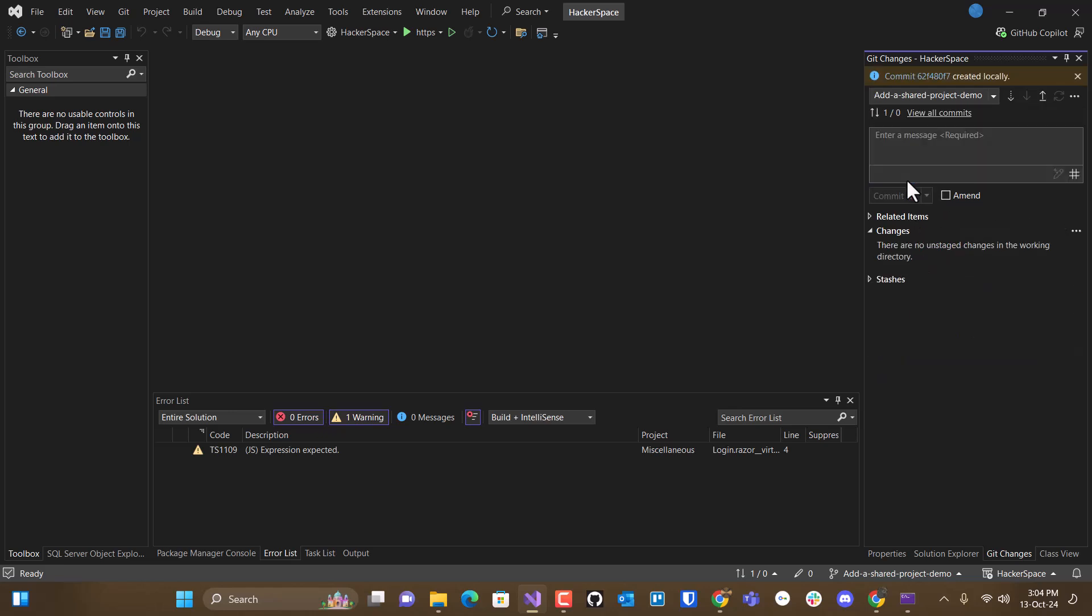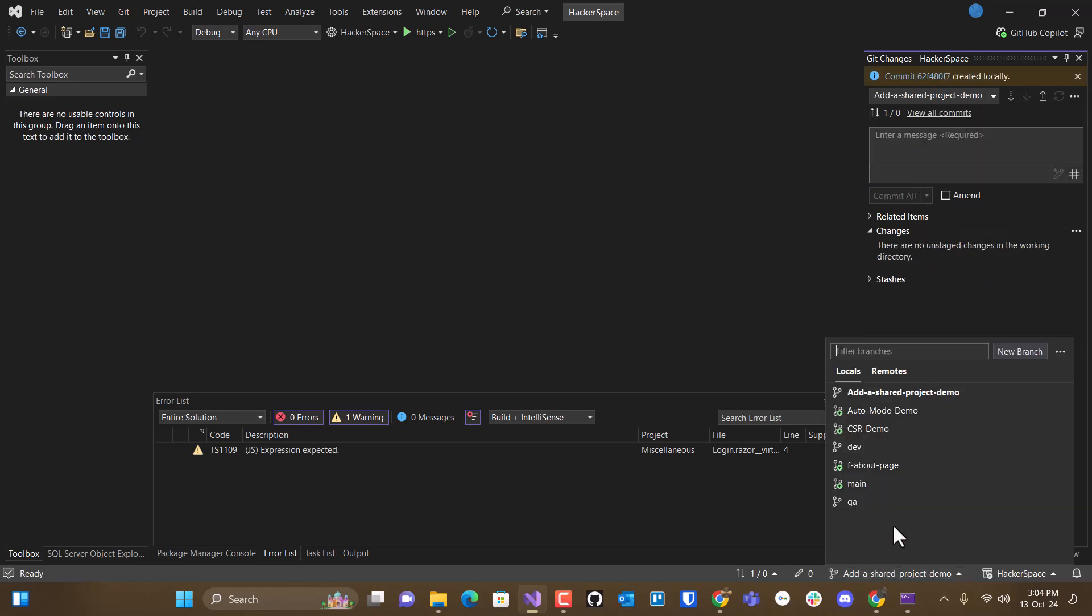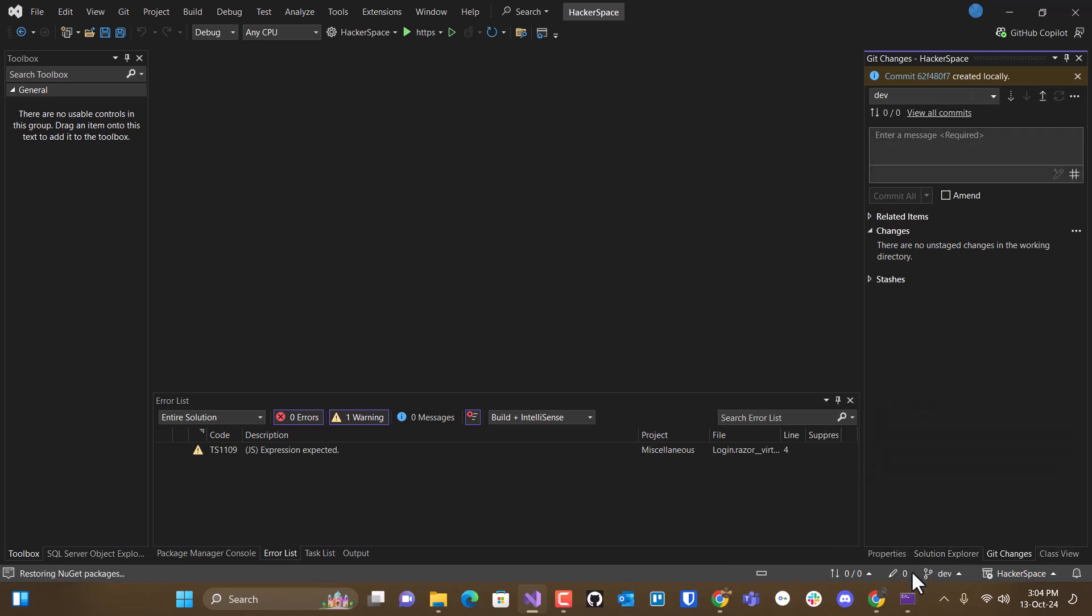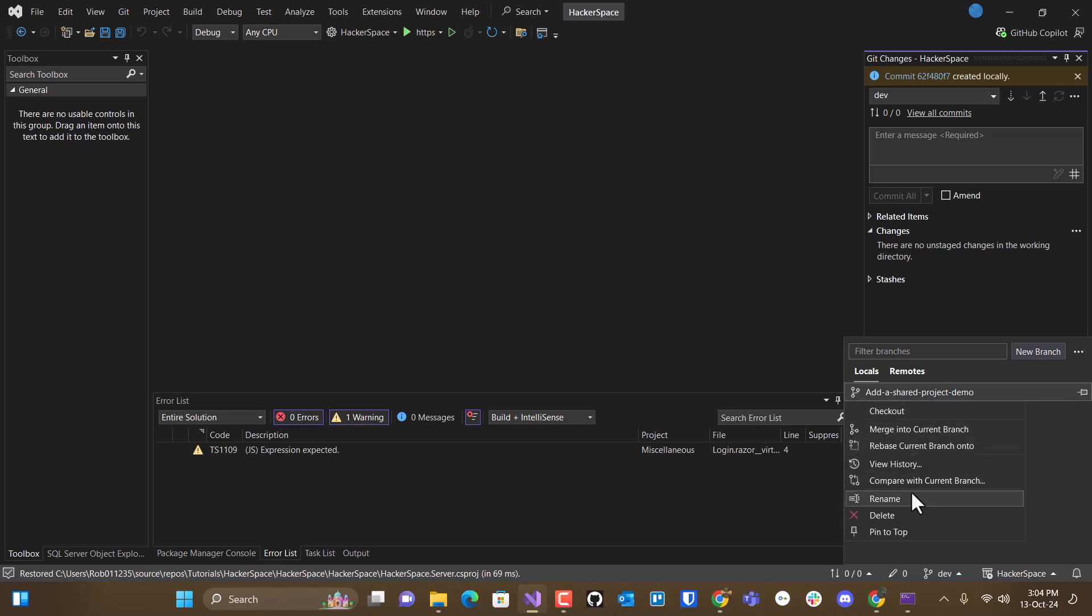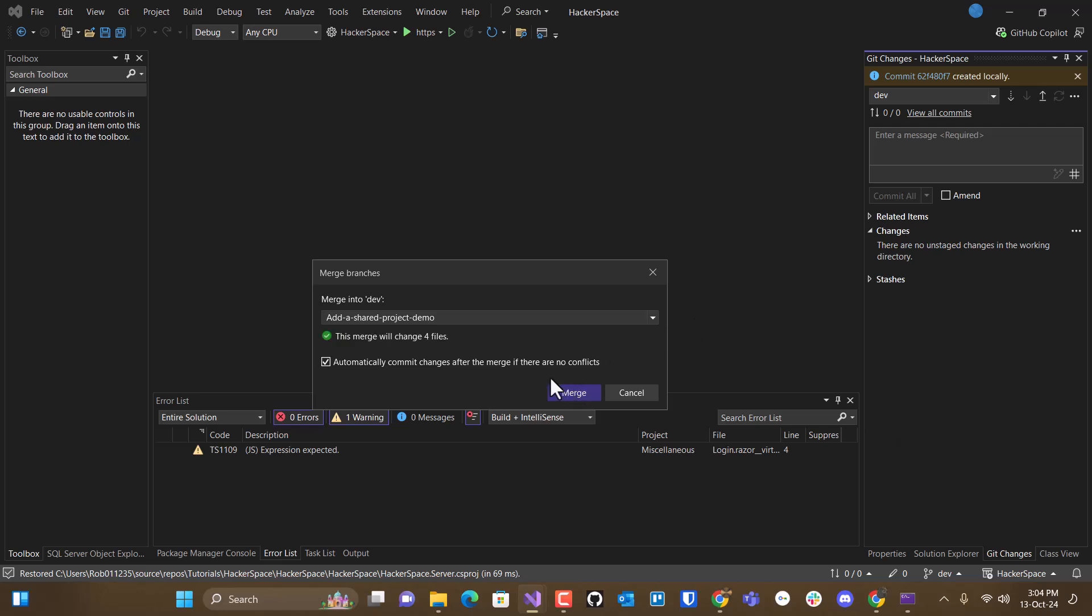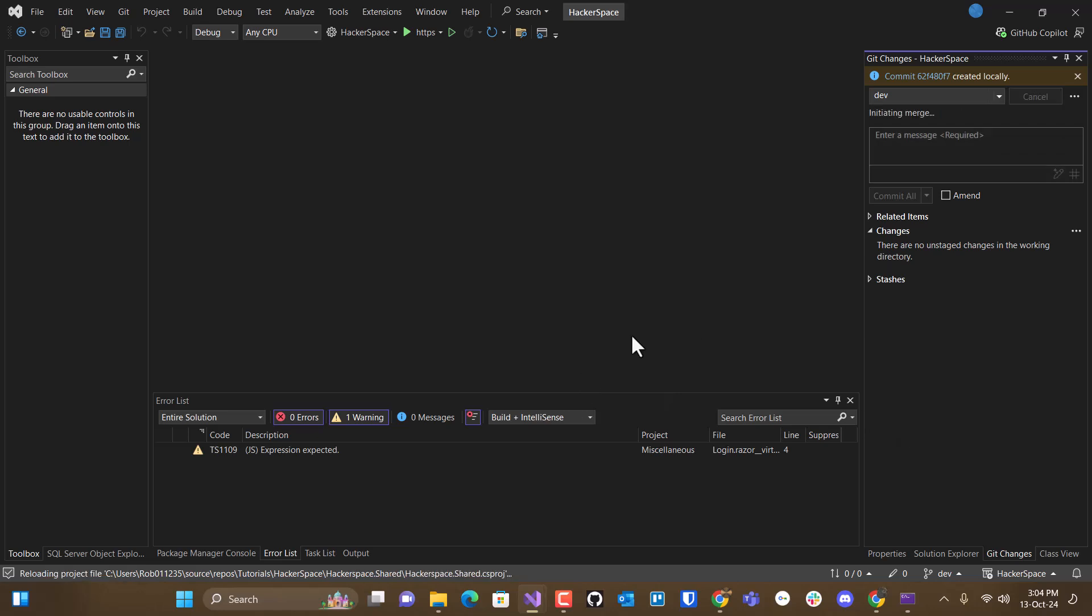And it's a good idea. And then what you can do is you can merge it into dev. Merge this into dev.